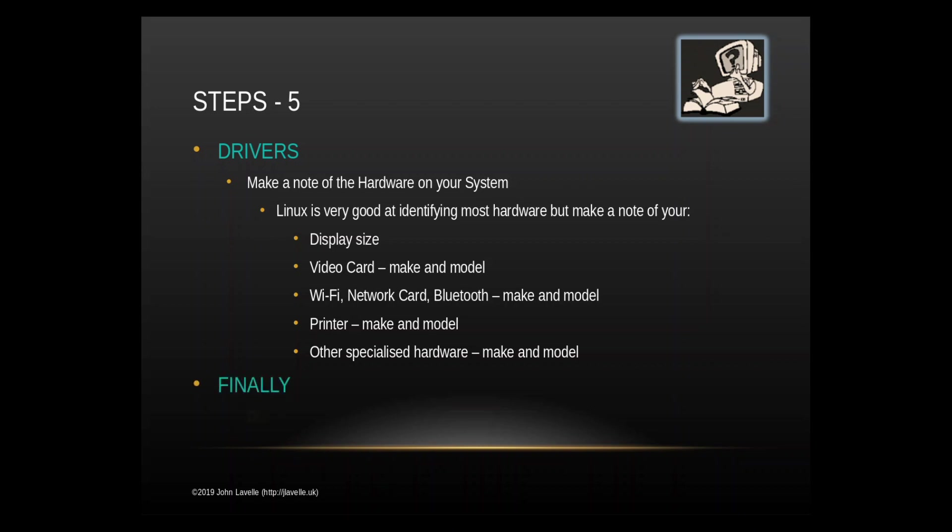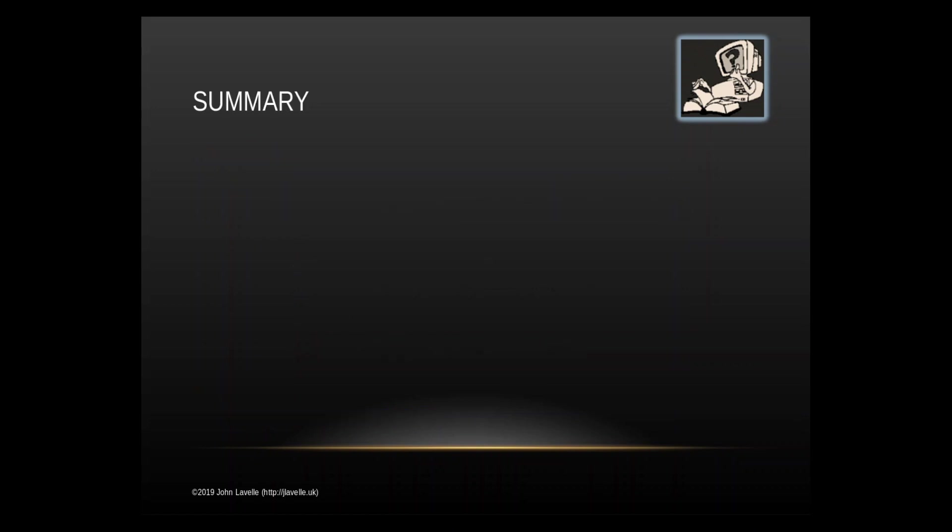Finally double check everything. This is exceptionally important. You must double check absolutely everything. Make sure that you've got all your files backed up. Make sure that you know your drivers. Make sure you've got your passwords, your usernames. Go through and check everything because you are going to delete your complete system and therefore you need to make sure that you have everything there. So in summary did I mention that you need to double check everything? You need to double check everything. So go and do it now.